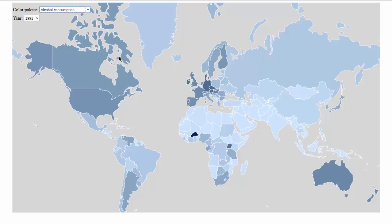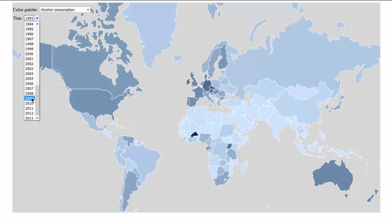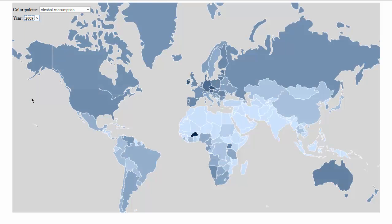We can change these filters on the top left corner. Let's see the evolution of alcohol consumption until 2009 — we can see that clearly there is an increase in the alcohol consumption.